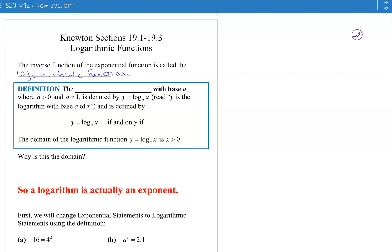You'll rarely hear people say the whole word 'logarithmic.' They usually say 'log.' The logarithmic function with a base a — and remember, with the exponent, the base had to be greater than zero and not equal to one. The base in the exponential function is also the base of the logarithmic function. We write it as y equals log base a of x. The 'of' is important — there always has to be something after log. You can't take the log of nothing.